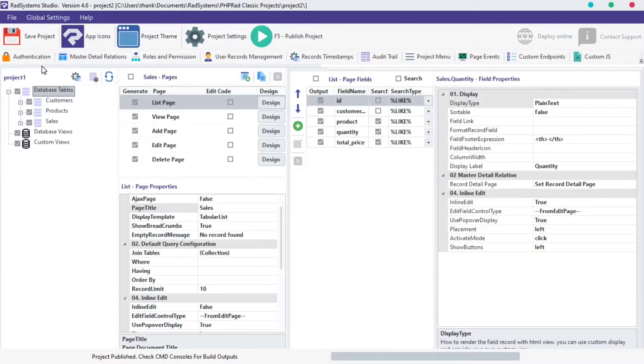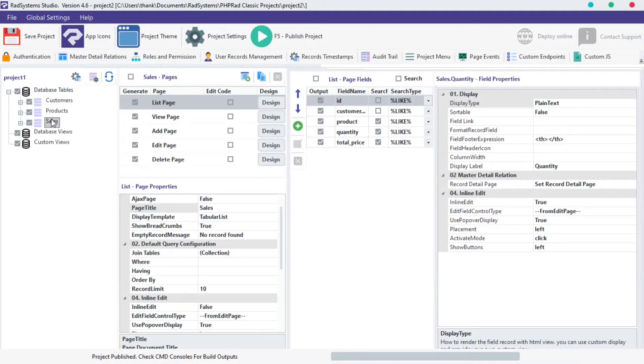On your left hand side, locate database table and select any table of your choice from your project. I'm going to use the sales table. On your immediate next column, locate and click on add pages.